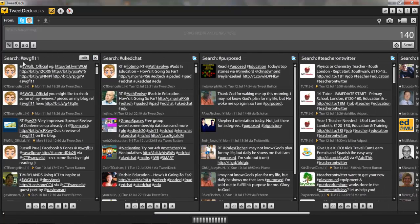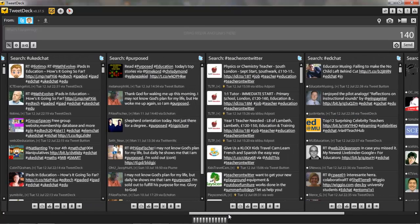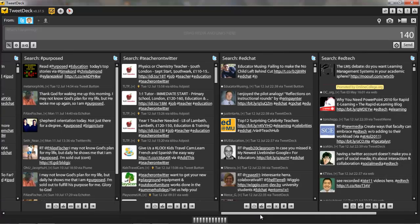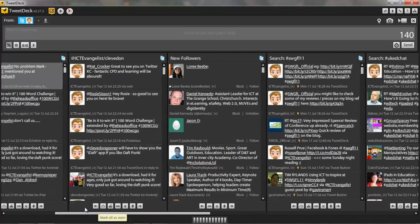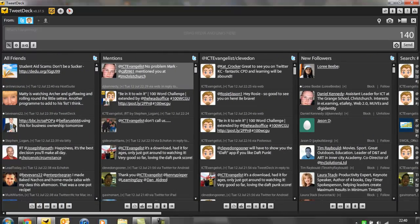And you can see the different hashtags that I follow. South West Grid for Learning Conference 2011, UK EdChat, The Purpose Debate, Teacher on Twitter, EdChat, EdTech, so forth and so on. So that's all going on here within TweetDeck.